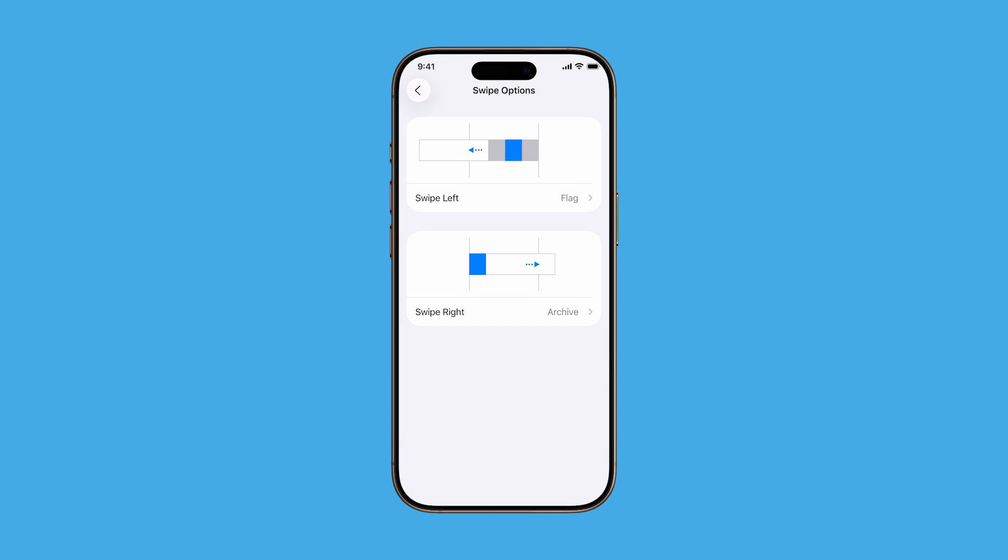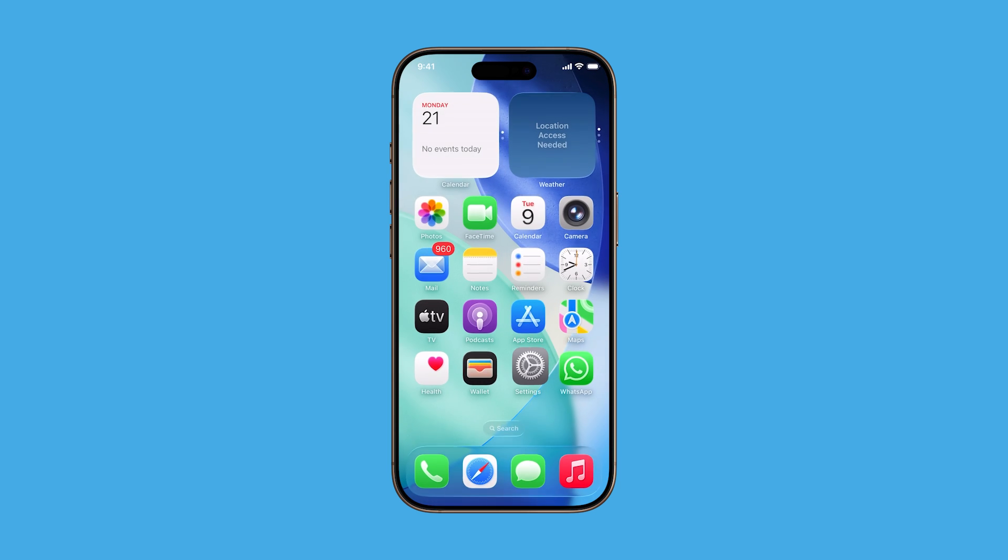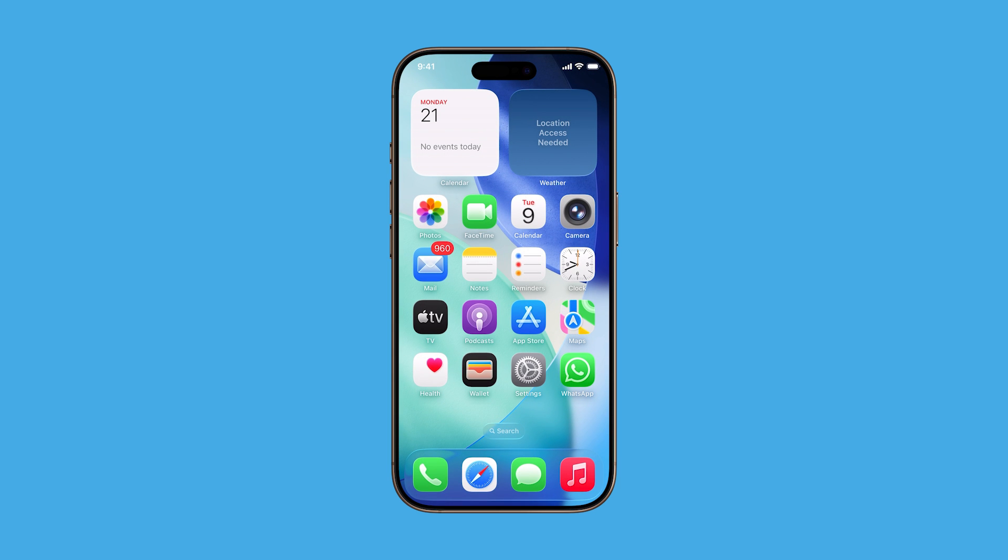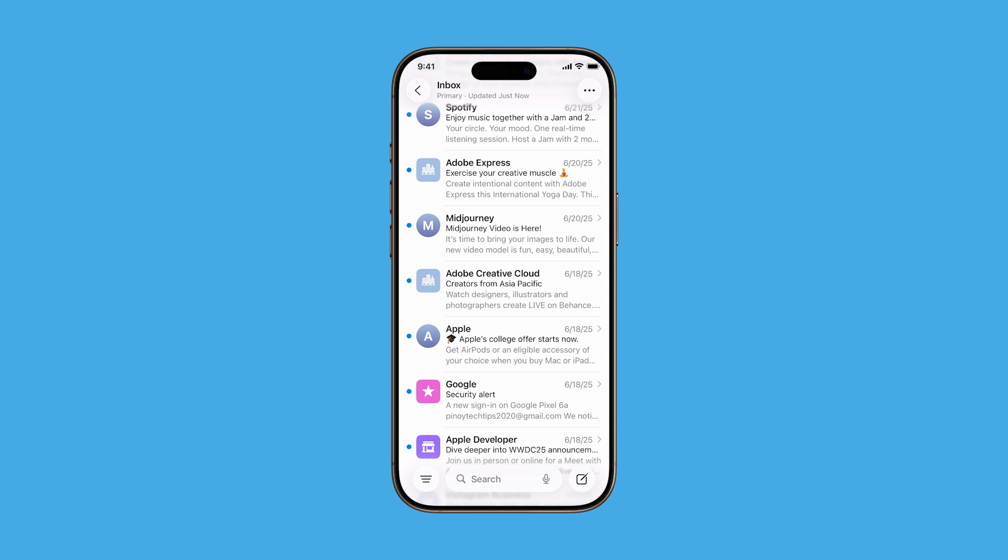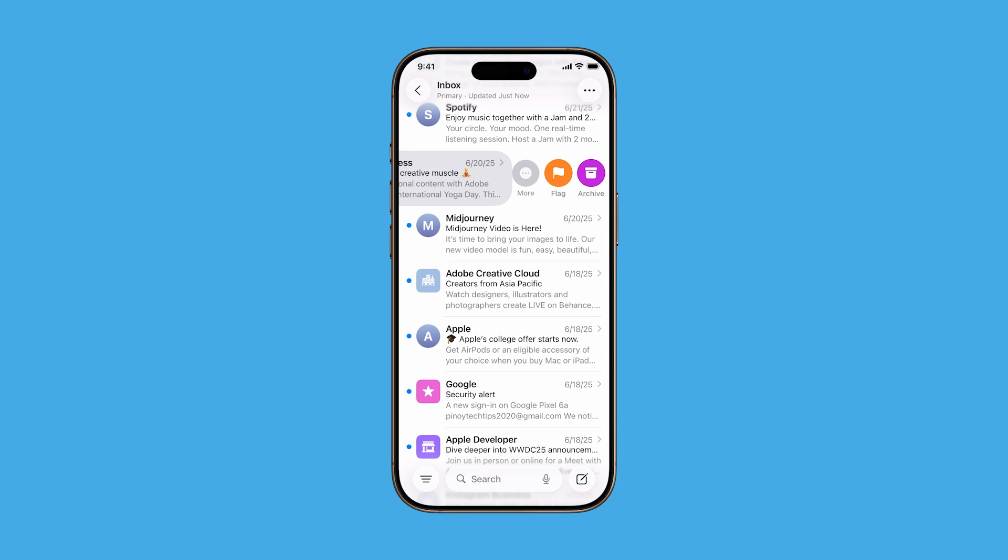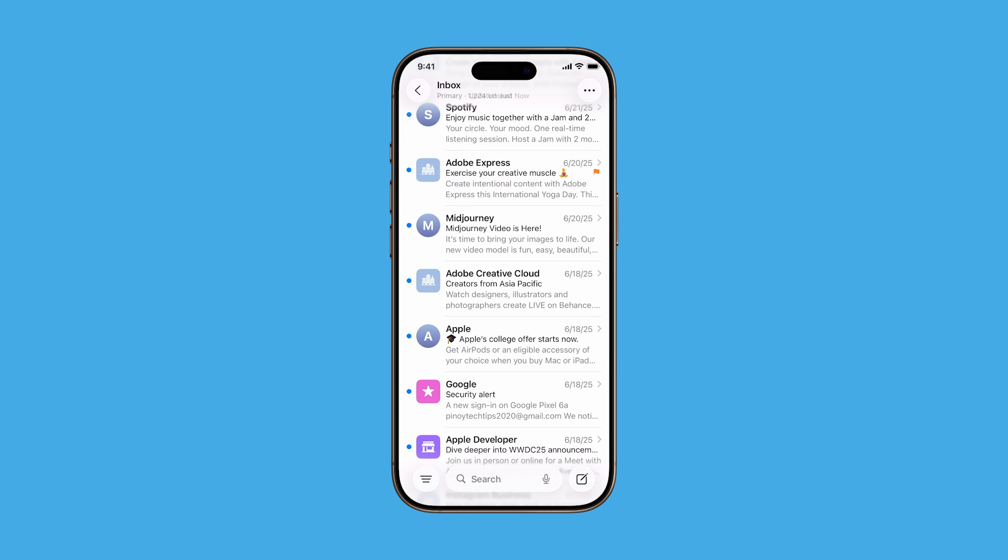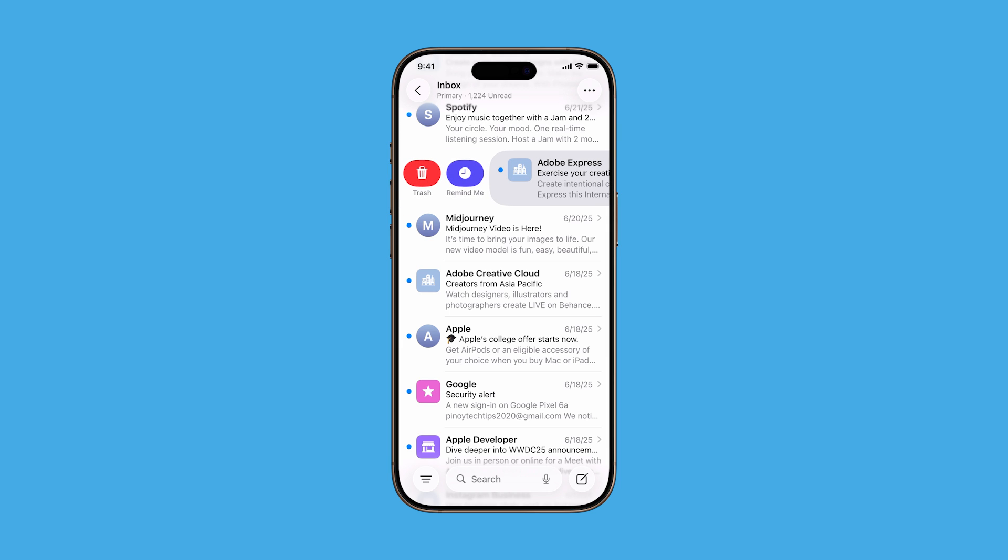Once you've set both, you're done. Now when you're in the Mail app, simply swipe left or right on any email to trigger those actions instantly. No need to tap through menus. And the best part? You can come back and change your swipe gestures anytime using these same steps.